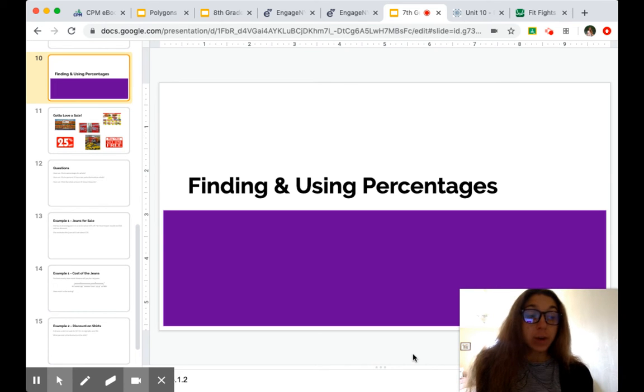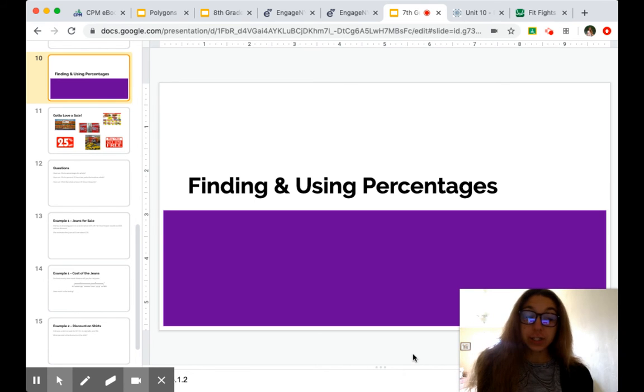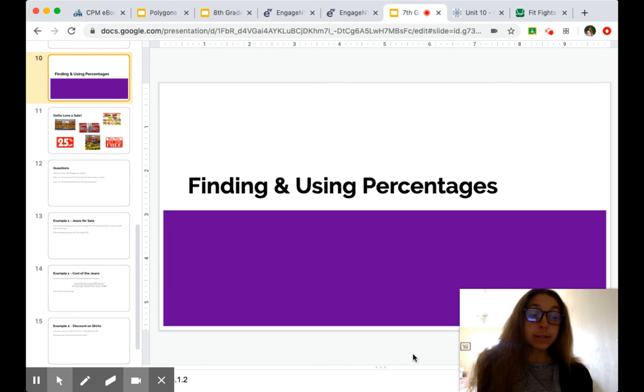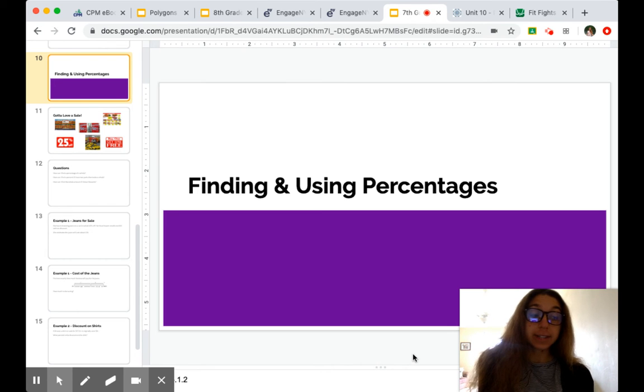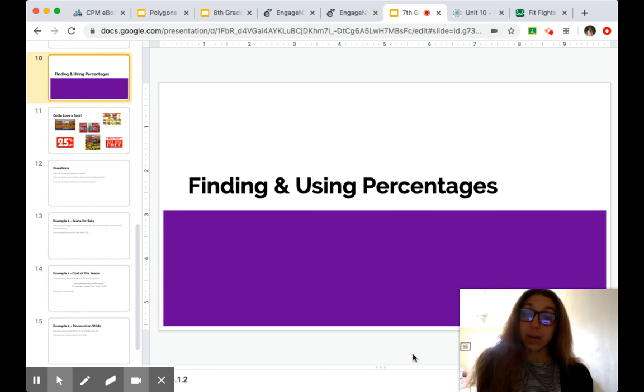So our goal today is to interpret situations related to percent discounts to find percents, portions, and wholes.